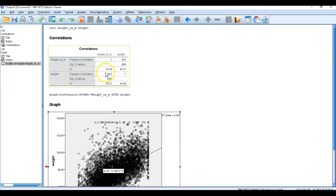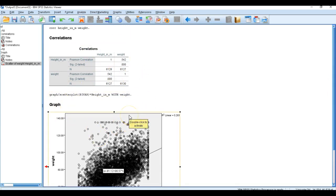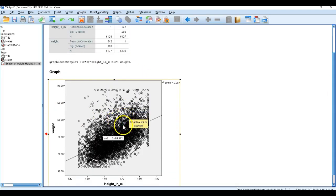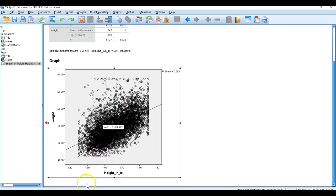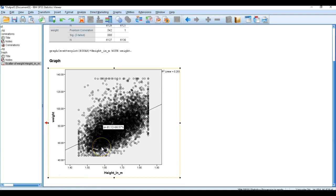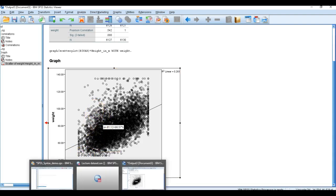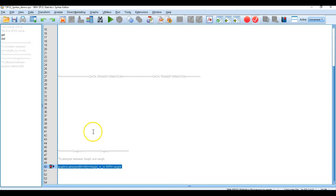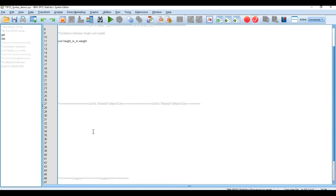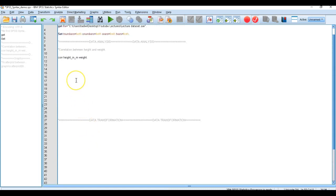So this is generally how you calculate your correlation or come up with correlation using SPSS syntax. I could give you another example, but the lecture would be very long. I think this illustration will give you guidelines on how you can calculate correlation using SPSS syntax.